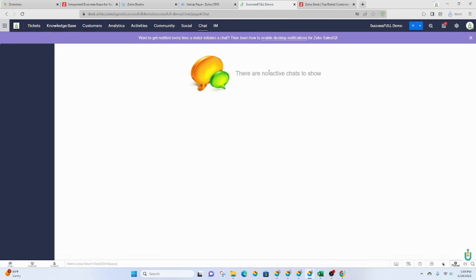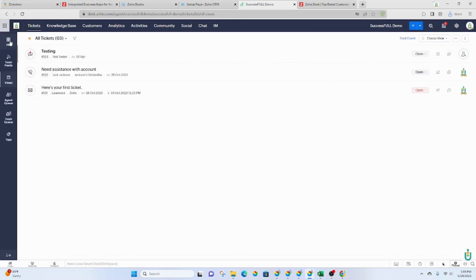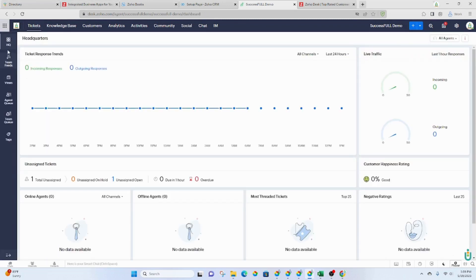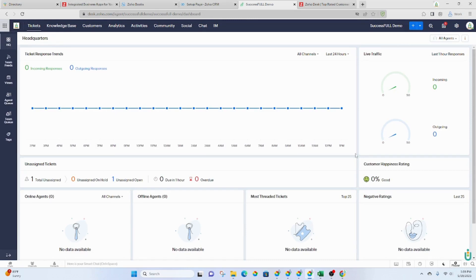This means that you can put code onto your website using Zoho Sales IQ, which will allow those chats to go to your service desk reps. Going back here, clicking HQ will take you to the headquarters. It's going to give you the live traffic, unassigned tickets, your agents that are online, and so on.